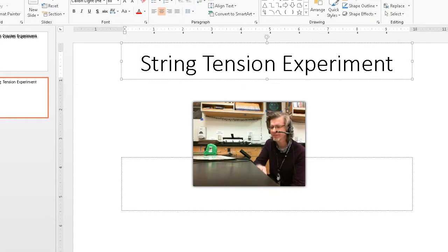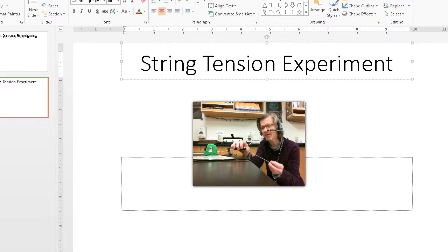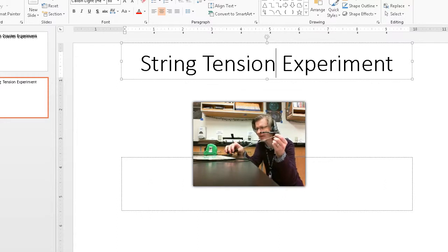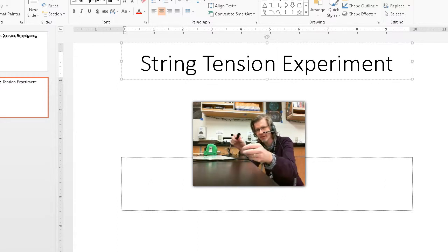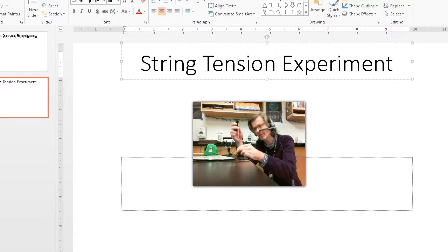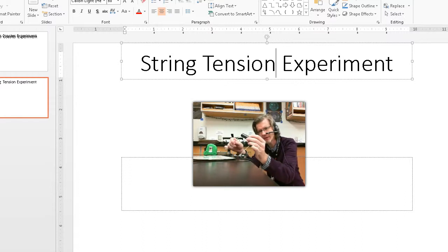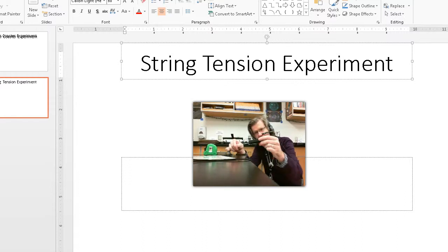You will need a string with some weights on it. Right here. So I have a string and I have some weights on it. You will need one of these black tubes. I've got these for you.